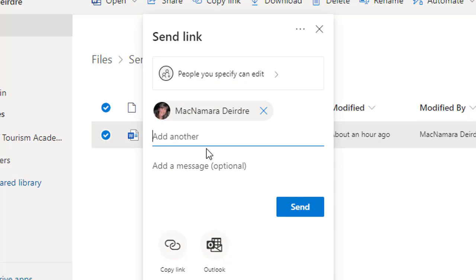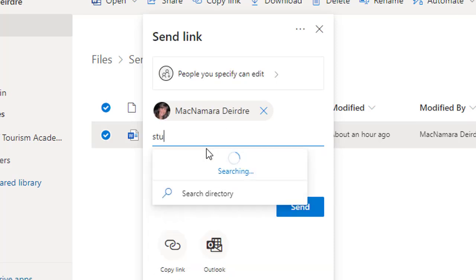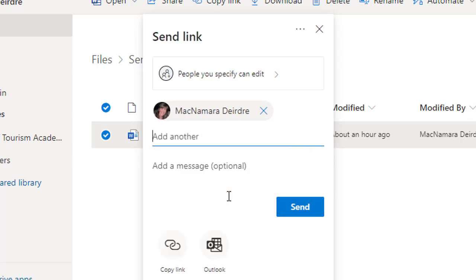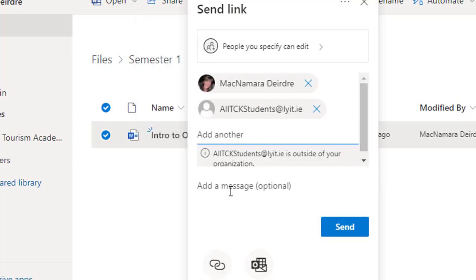We can also add a group of people. For example, if I want to send it to students, we've got AITCK Students here. You can send it to an individual person or a group of people as well.